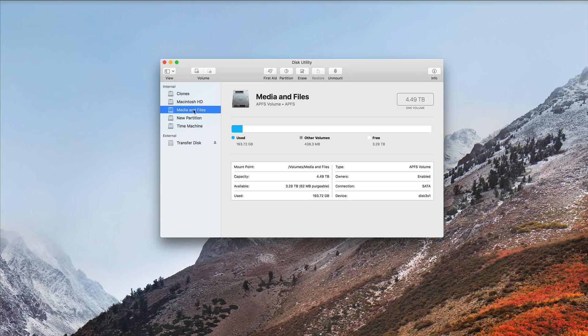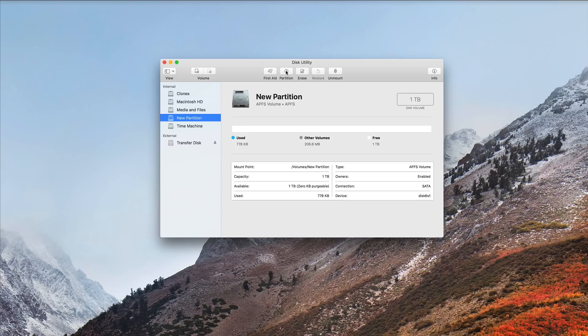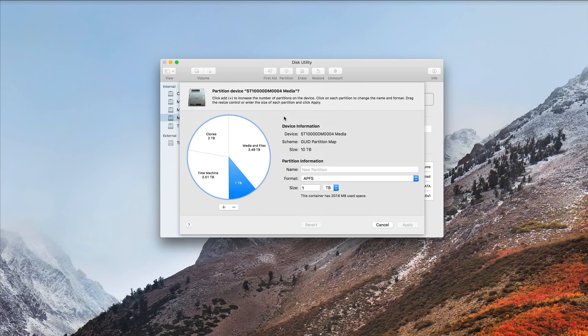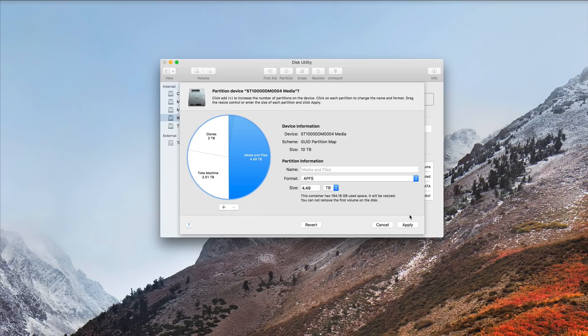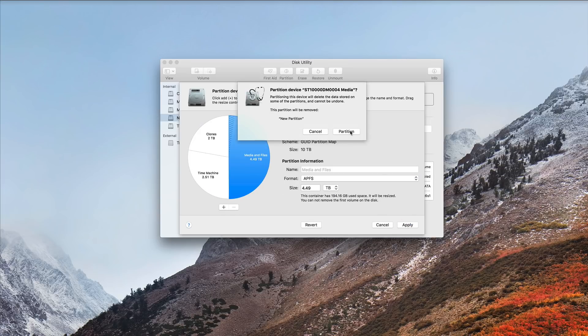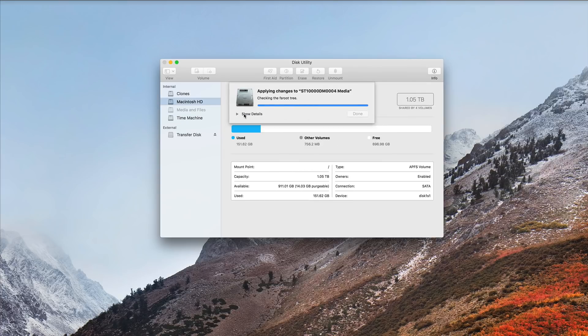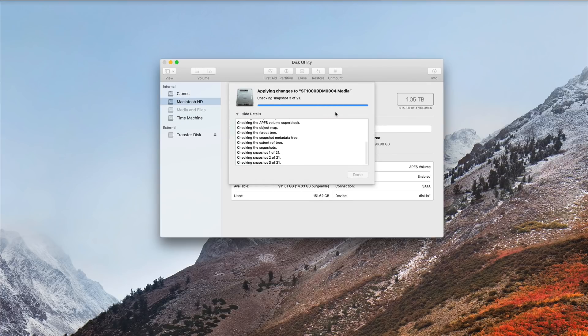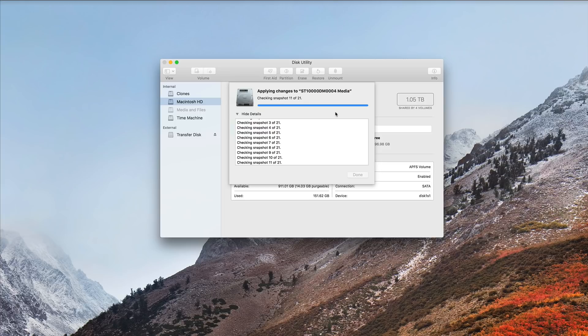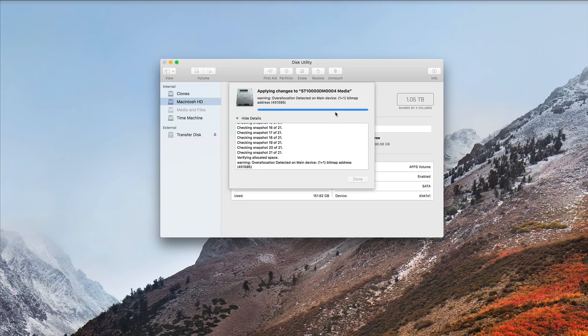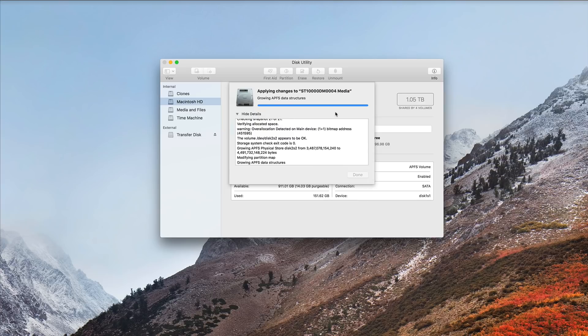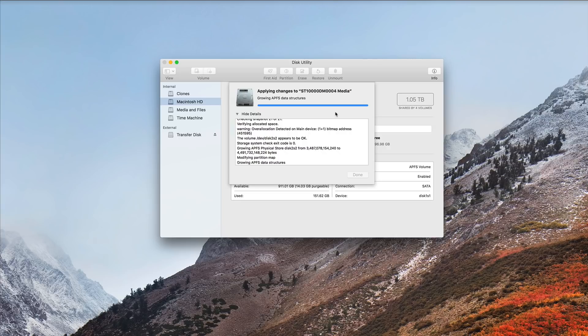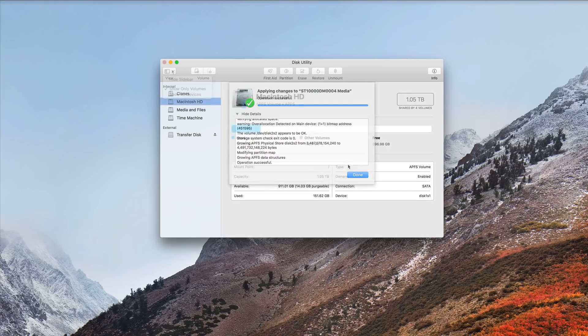Now, let's say I want to reclaim this space. I click Partition. I can delete the partition, and Media and Files automatically reclaims it. I choose Apply, Partition, and watch it do its thing. Checks the snapshots. Finds that overallocation again. Eventually, I should clone this whole drive and start fresh, but that's a project for another day. It grows the APFS data structure, and it's done.